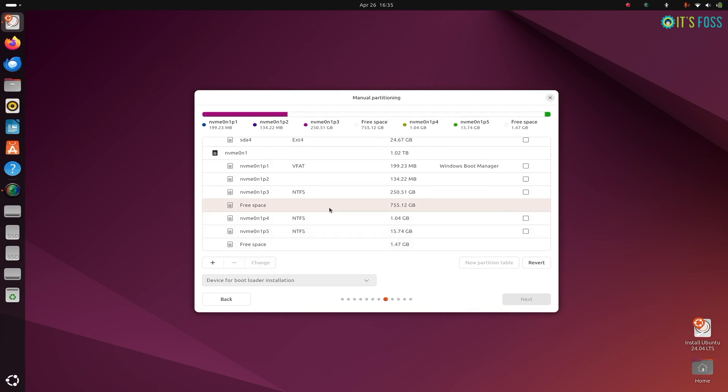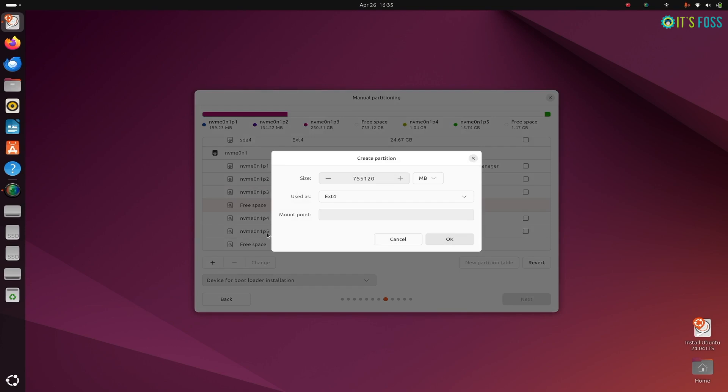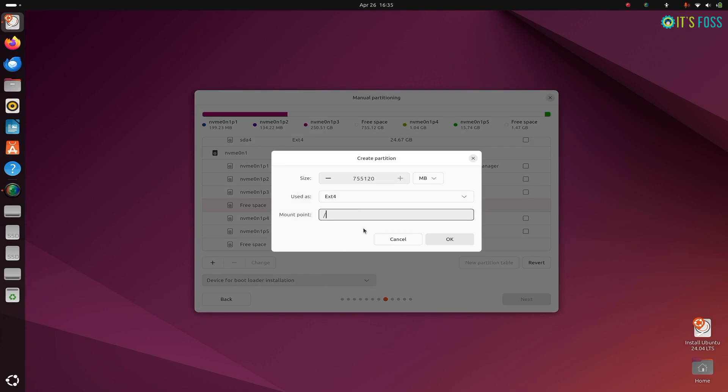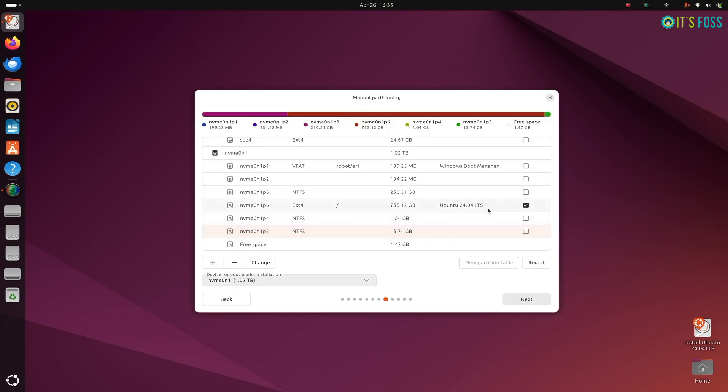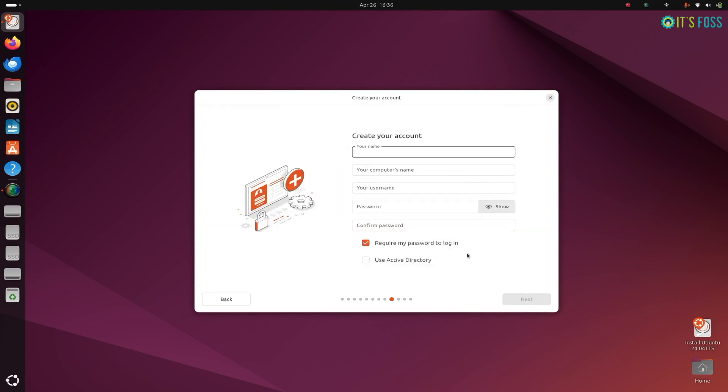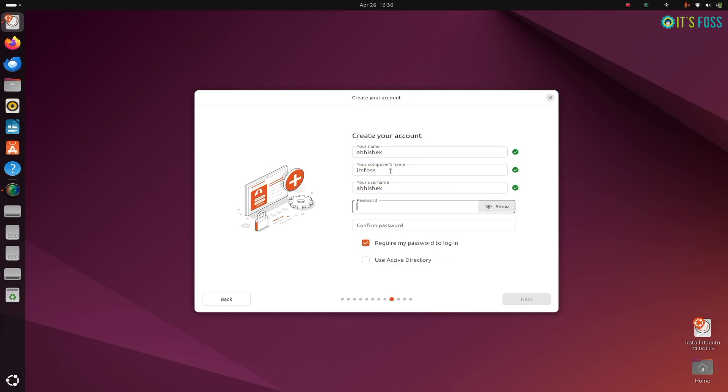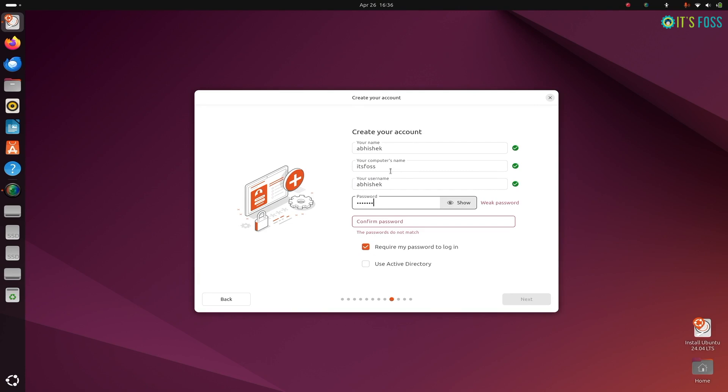And then I create another partition with this free space. I mount it as root. I could also do a separate root partition and separate home partition, but I think this is simpler. So I went with this single root partition for the entire operating system. And that's about it. And then it's your usual creating username and password and stuff, and then waiting for the installation to complete.